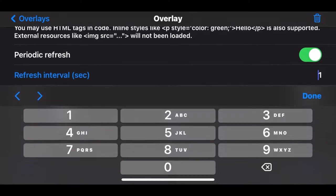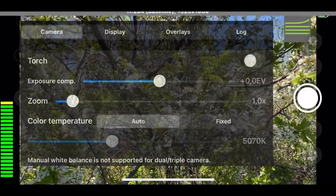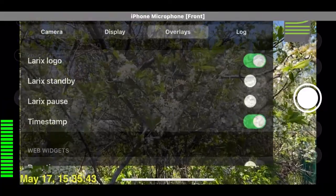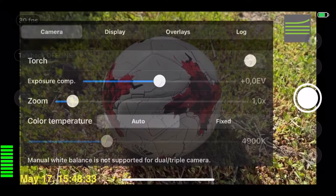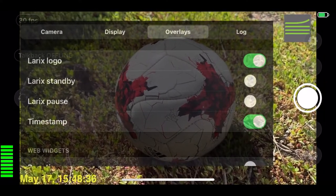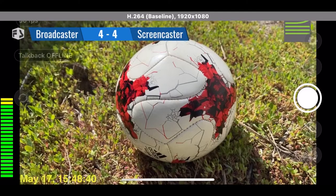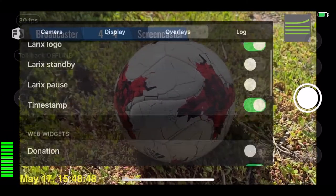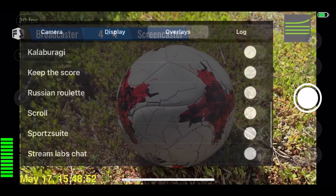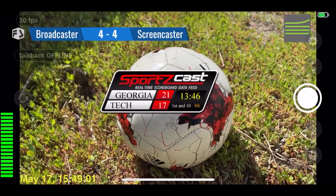You can also add a date and timestamp. Add web widgets, like this one with a Scoreboard. And this one as well, and move it on the screen the way you like.